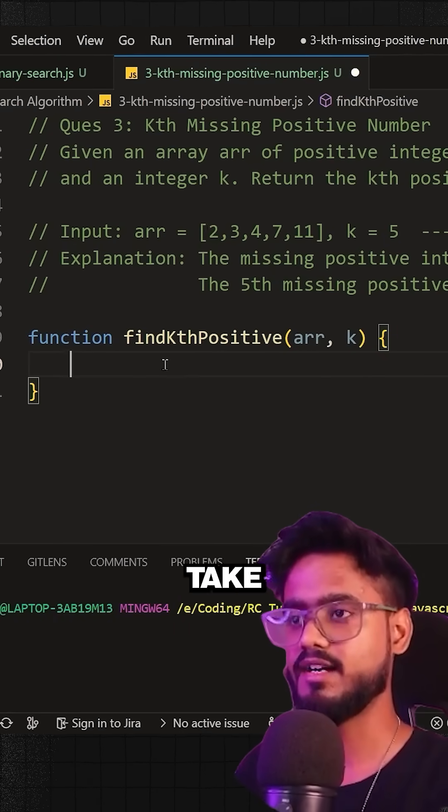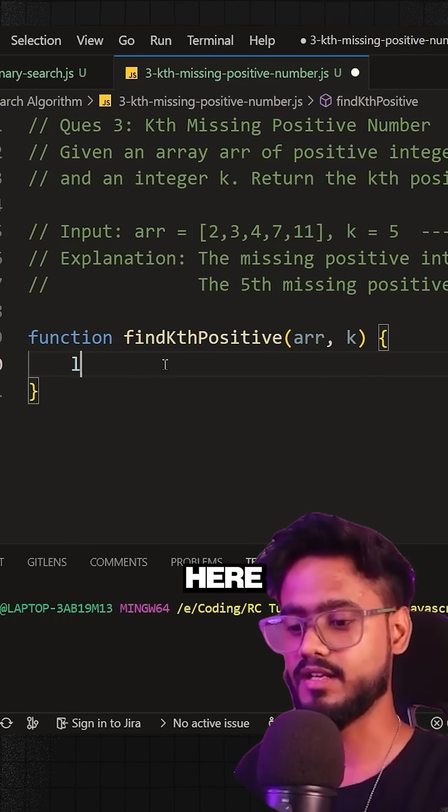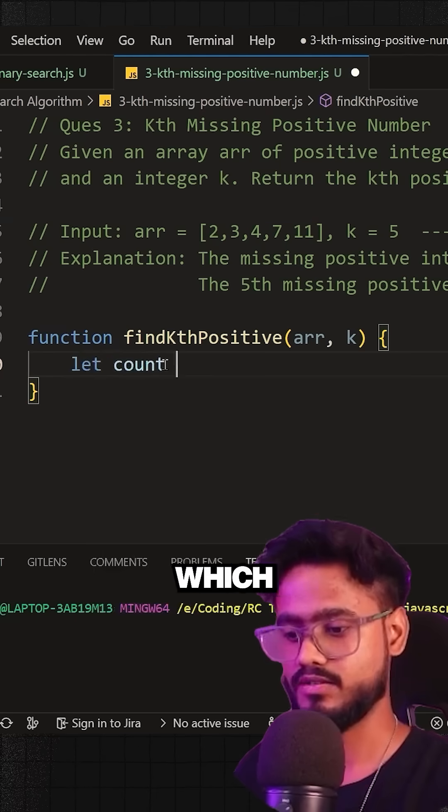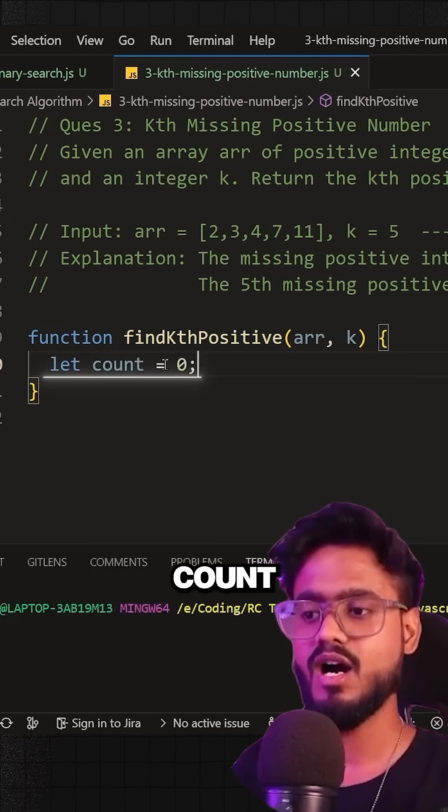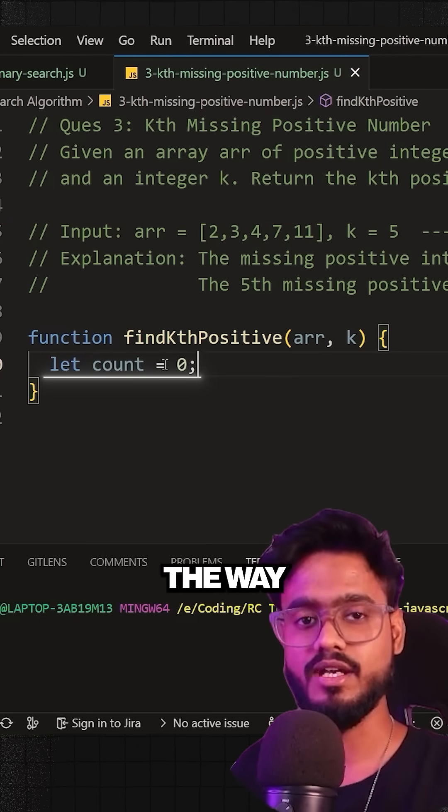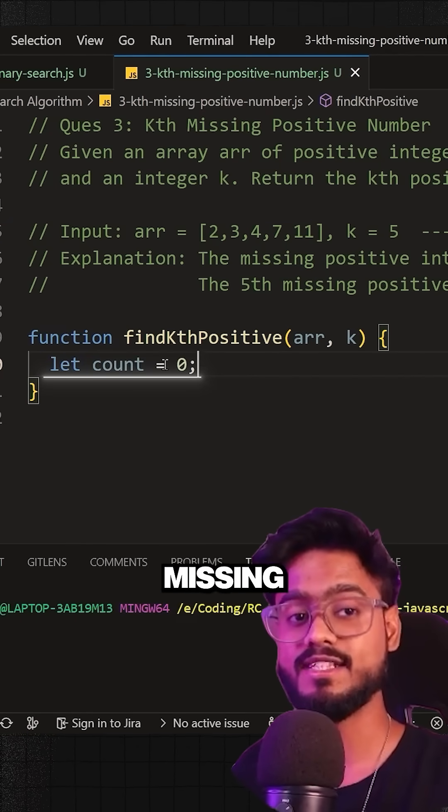So I'm going to simply take a variable over here, let count, which is going to be by default zero. And I'm going to count along the way the number of missing items.